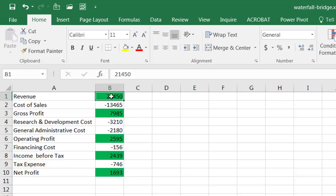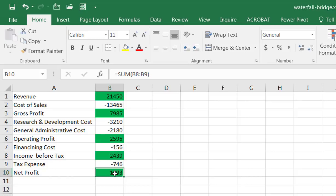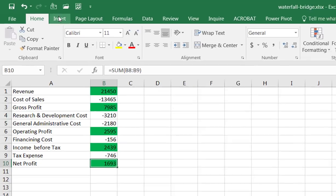So we actually have a couple totals here. This first total which is revenue, the second total which is gross profit, and this operating profit, this income before tax, and this net profit, they're all kind of totals or subtotals when you think about it in a statement. Now to create the waterfall chart, same thing as we did before, go under insert and we have our waterfall chart.